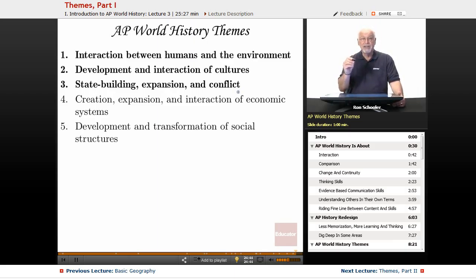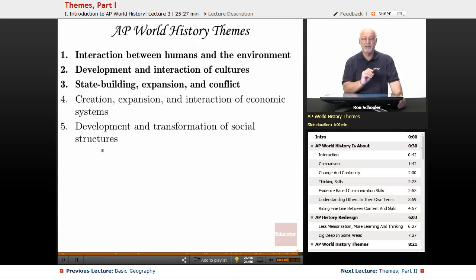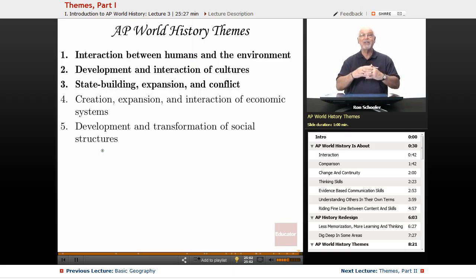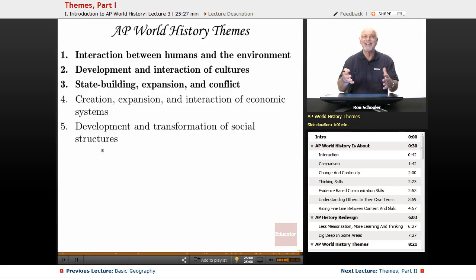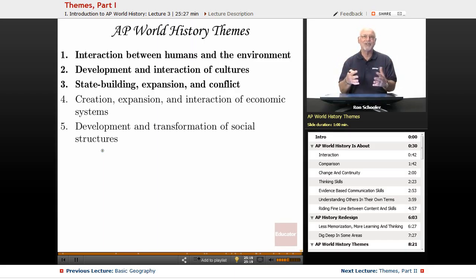In the next session we'll cover themes four and five: creation, expansion, and interaction of economic systems, and development and transformation of social structures. It's been a delight to be here with you and to tell you what a great course AP World History can be — for your way of thinking and your knowledge of other people. Thanks for being here at Educator.com.